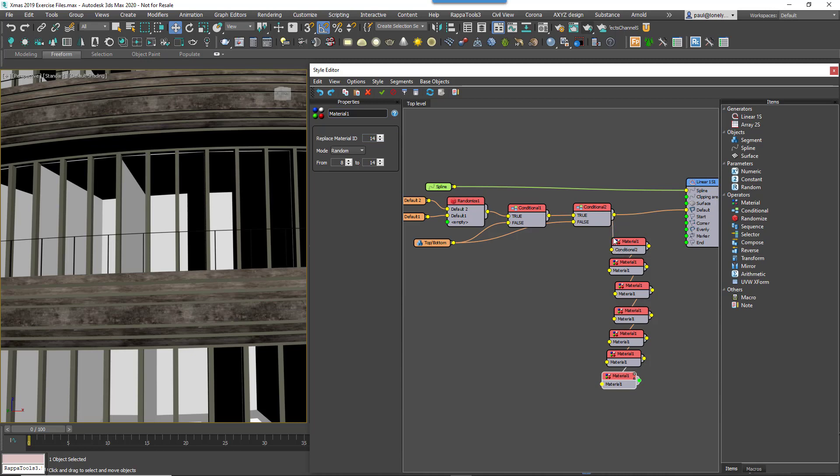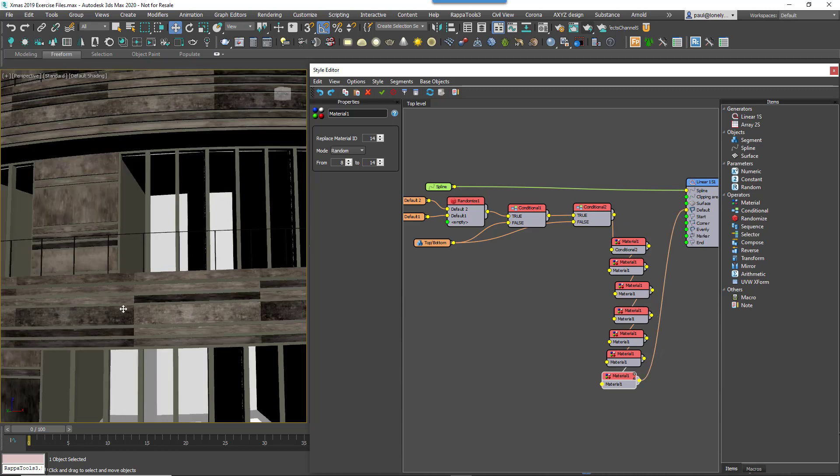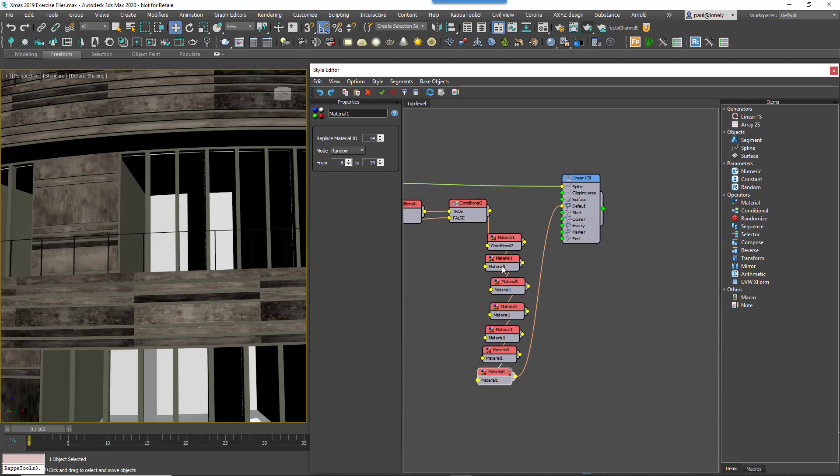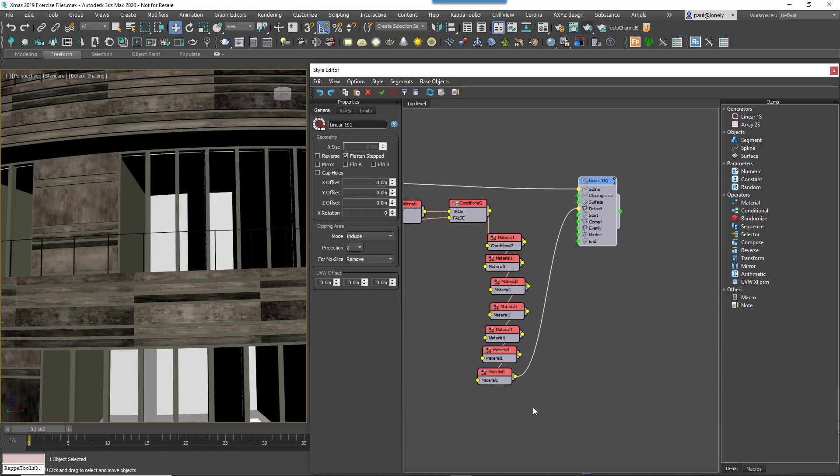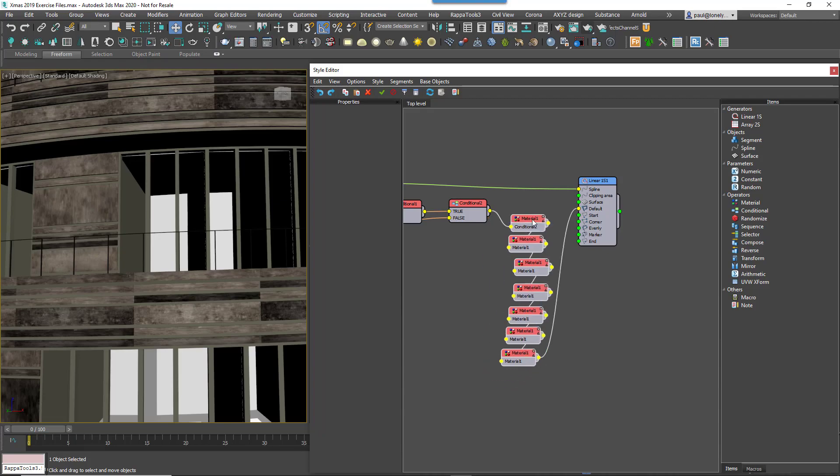Wire the Conditional Operator to the first Material Node in the chain and then wire the final Material Node in the chain to the Generator's default input. Each segment's planks will now be randomised.